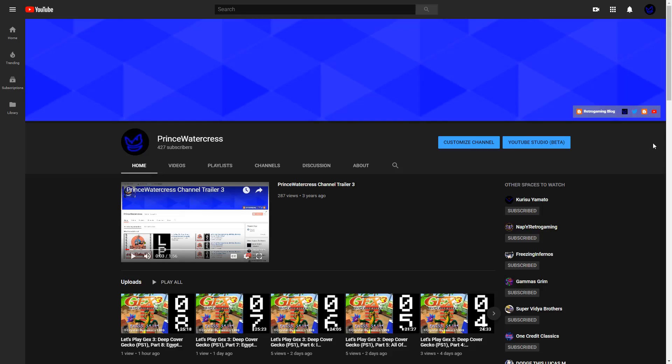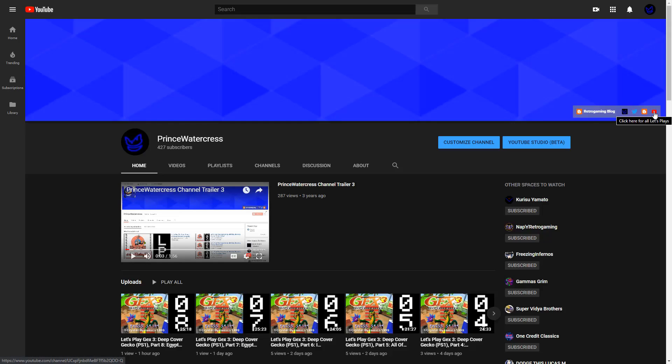It is signified by the YouTube icon on the upper right-hand corner at the very top of the main channel page. Just move your cursor up to it, you'll get a box saying click here for all Let's Plays. That pretty much ensures that you'll get my content and my content alone.